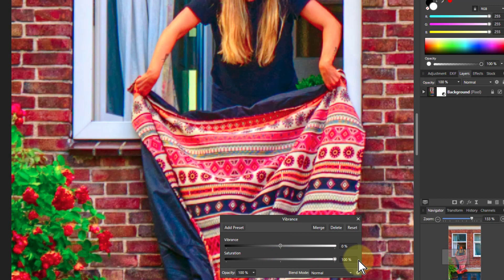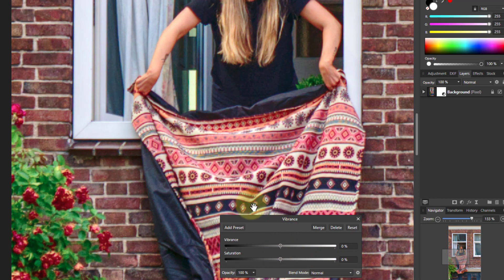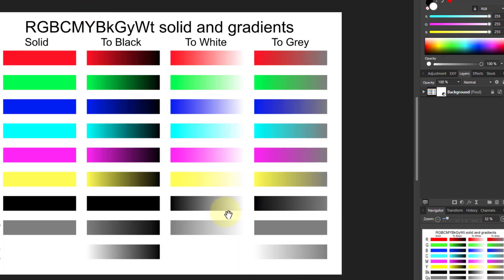If you use the Saturation one, it goes up a lot more. So what's this about? Let's go to a color chart to see what's happening here.